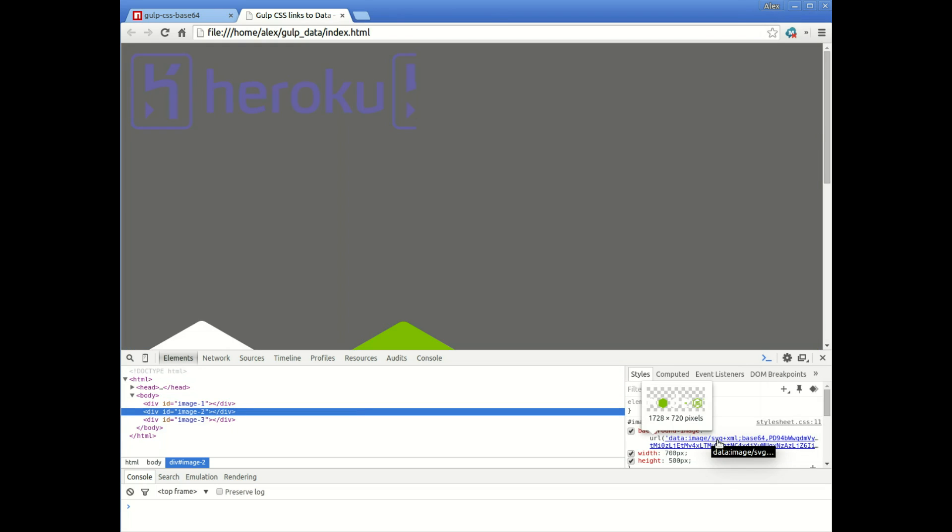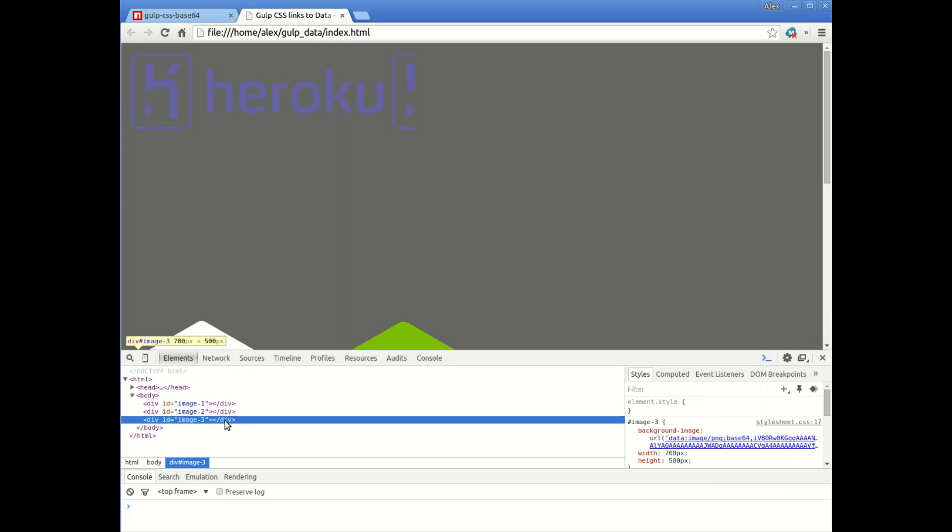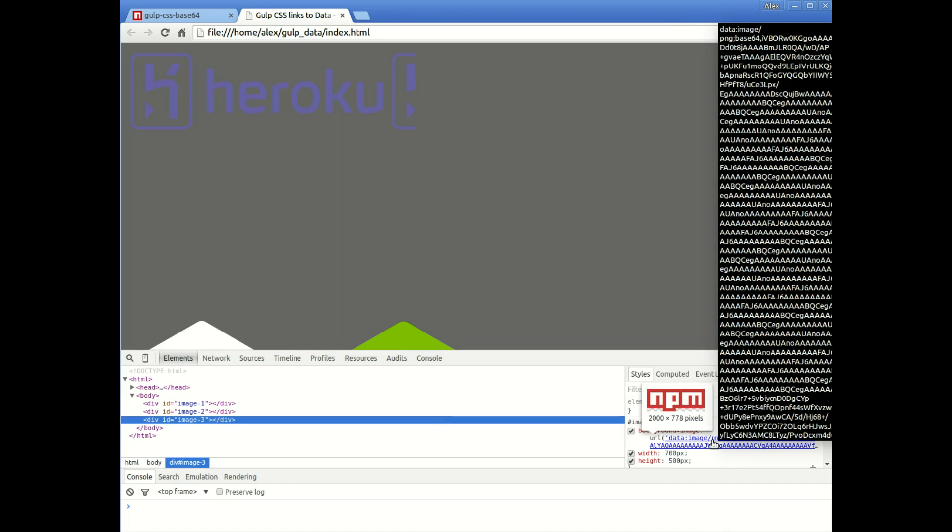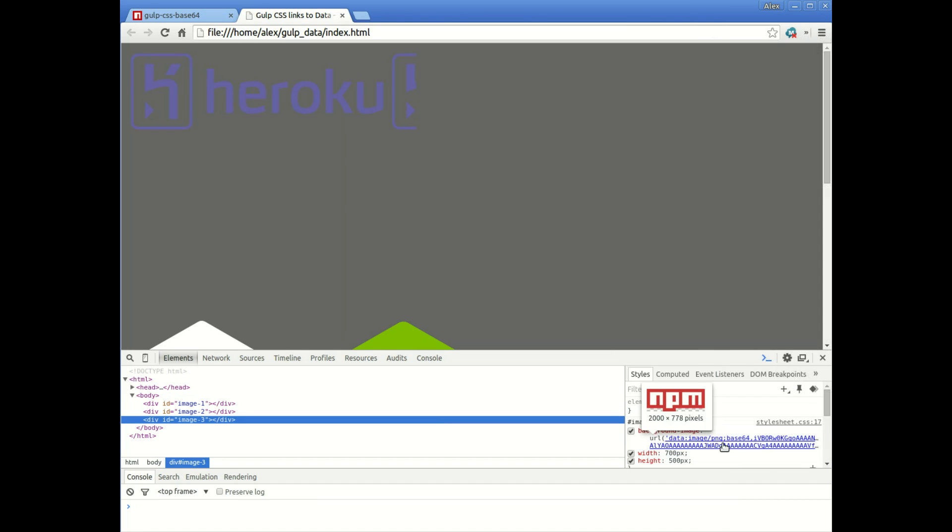It's got an SVG, it's got a PNG, and another PNG. So you can see there, that will add a little bit of extra code into the stylesheet itself. But with minification and g-zipping and that kind of thing, that shouldn't be a problem.